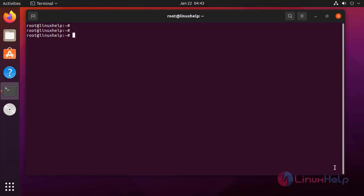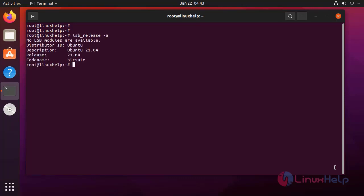First I am going to check the OS version by using the following command. It is Ubuntu 21.04.